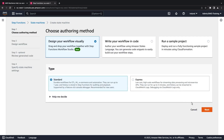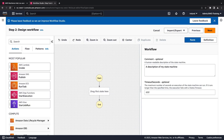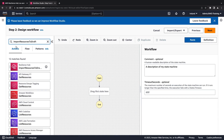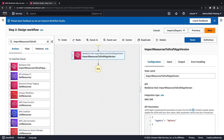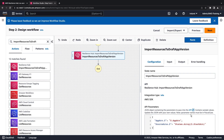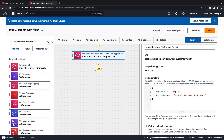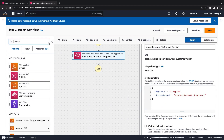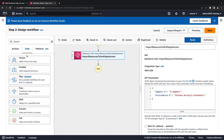We'll create a state machine, which is a serverless orchestration workflow. Let's design our workflow visually. First, let's add an action to import the resources for the draft version of our application. We'll update the configuration to use our API parameters. Next, let's add a wait state to wait for the import to complete.